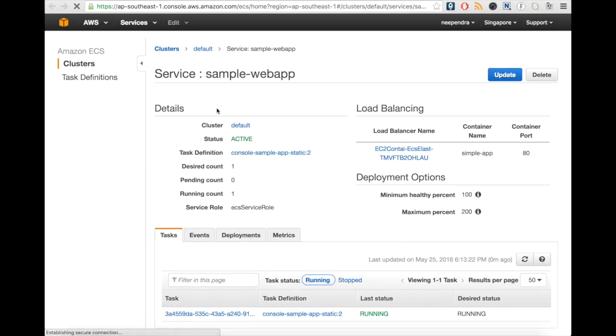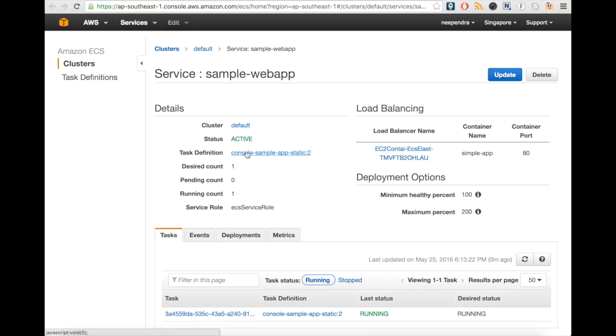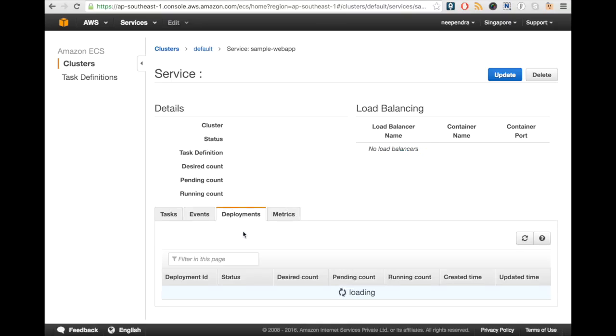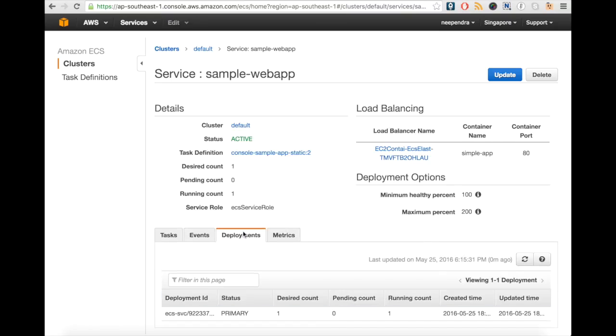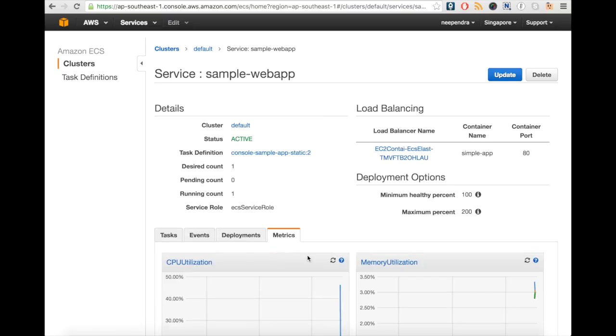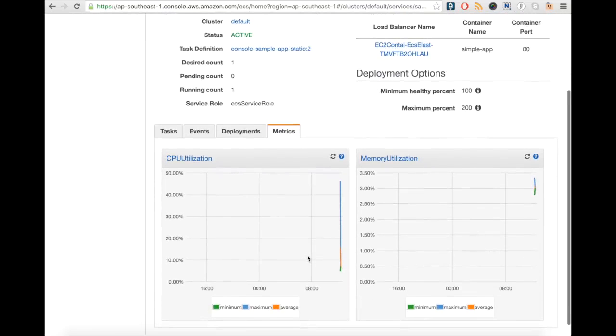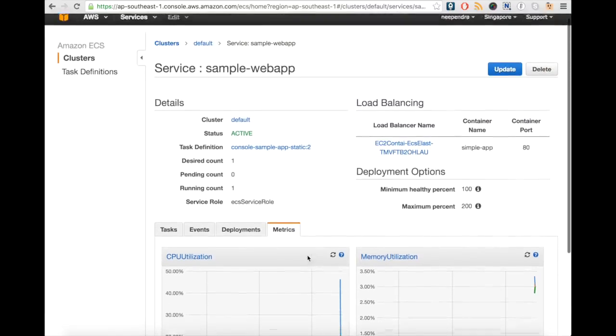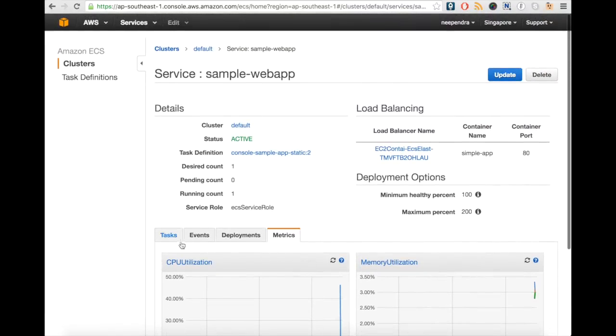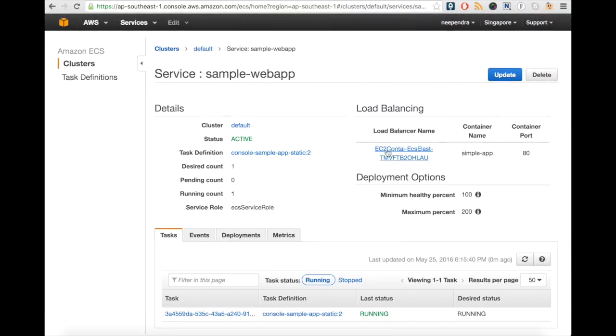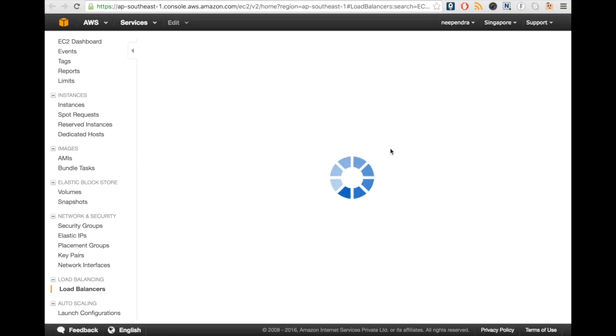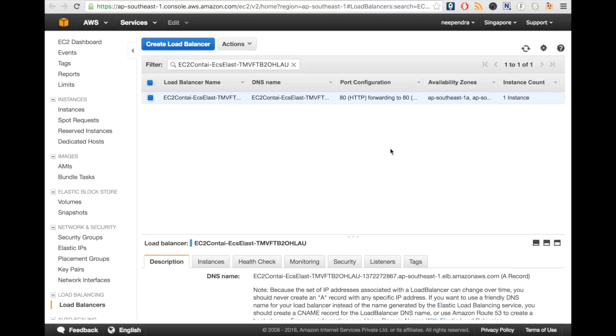Our service is now in active state and running on the default cluster. It is serving the task definition which we have given. You can look at the deployments, different metrics like CPU and memory utilization. Let's go to the load balancer.